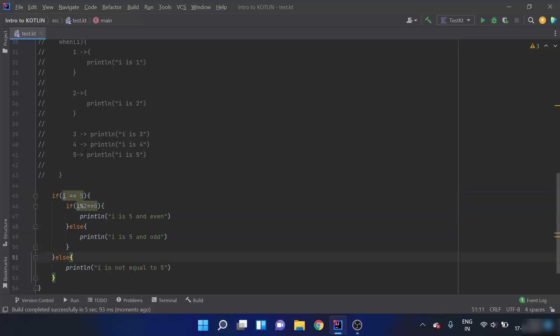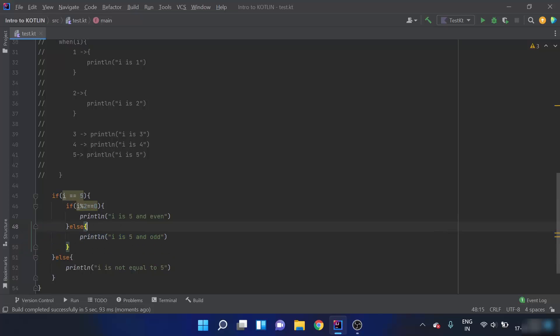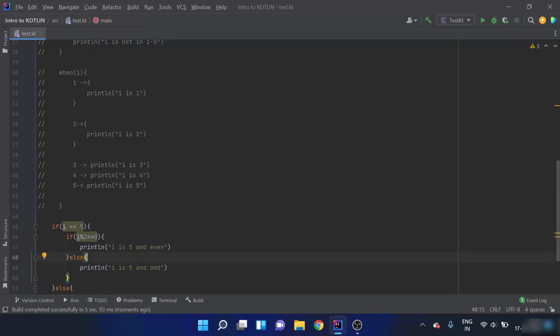If the outer condition is true, we check the inner condition, and if the inner condition is not the case, we print accordingly. That is the example for nested if-else. In this video we covered nested if-else, the if-else ladder, and when to use the when keyword. Thank you for watching.